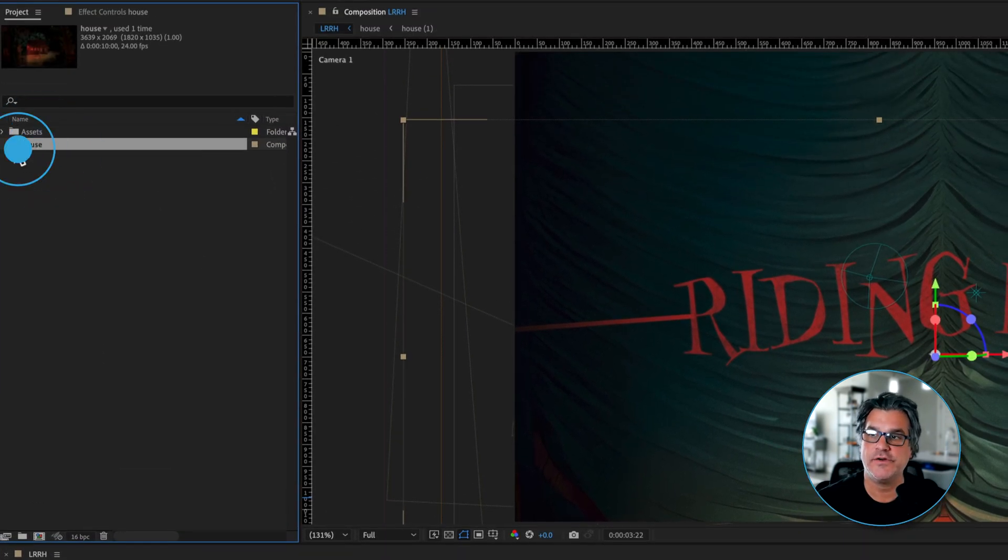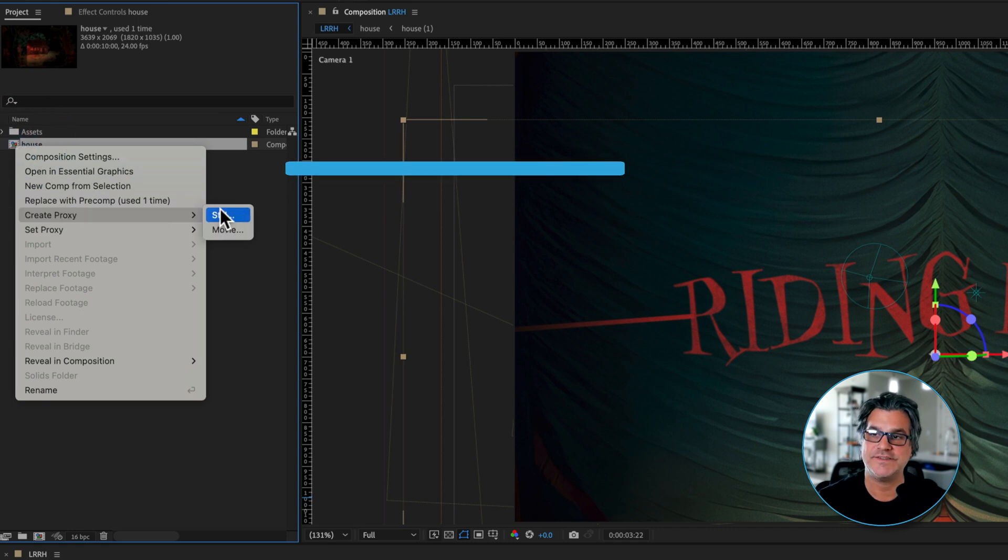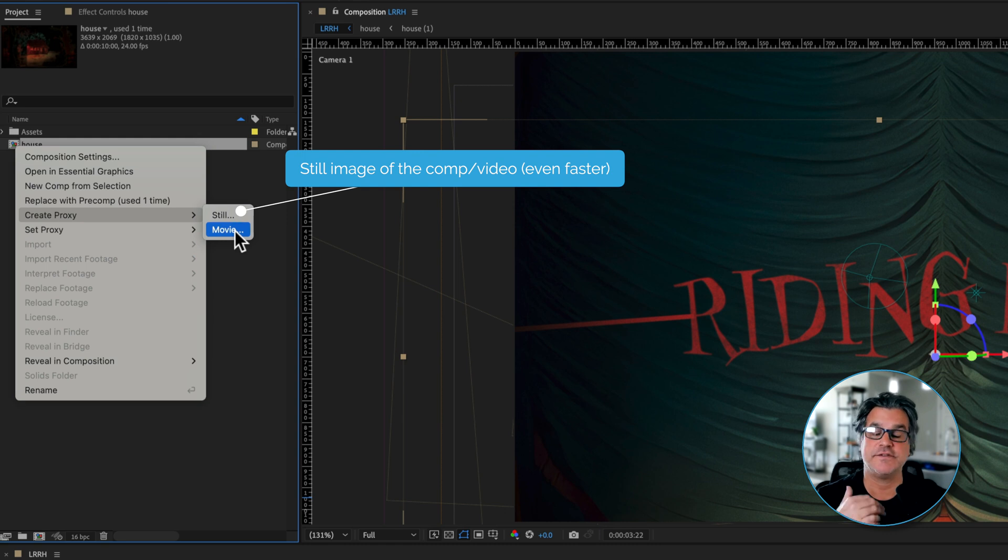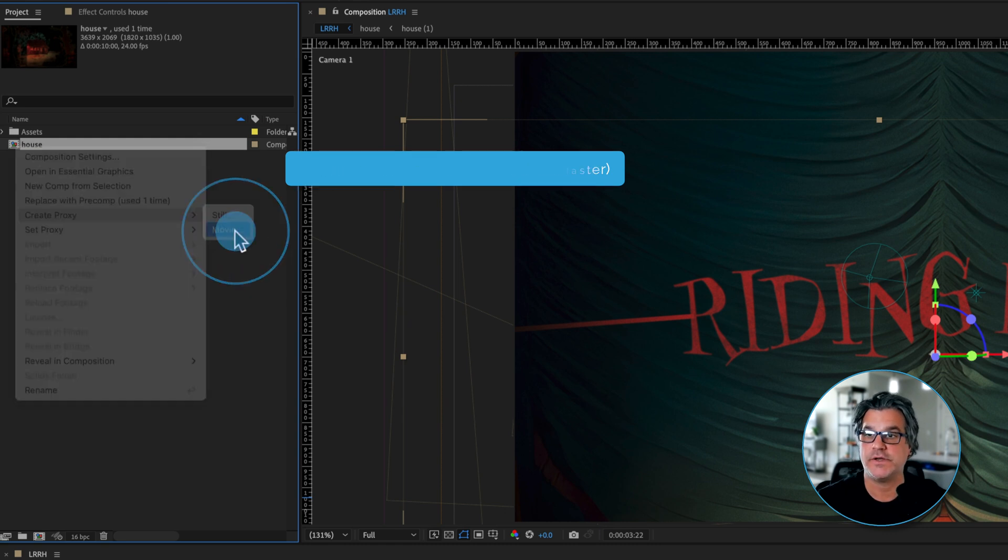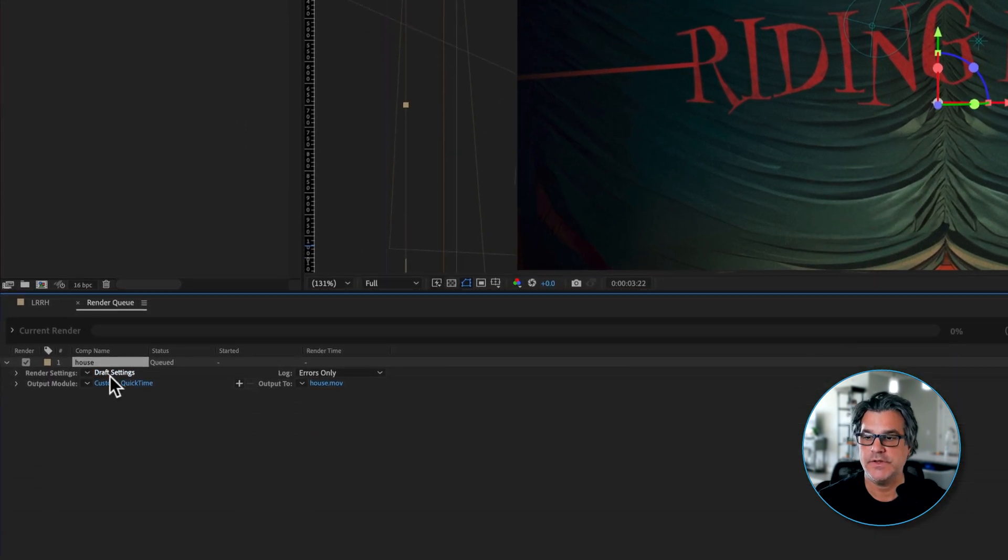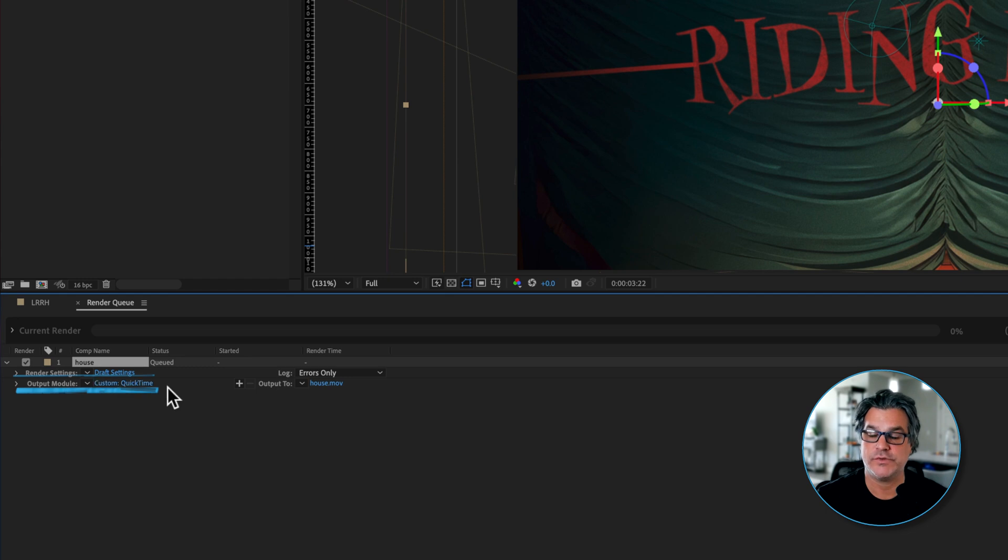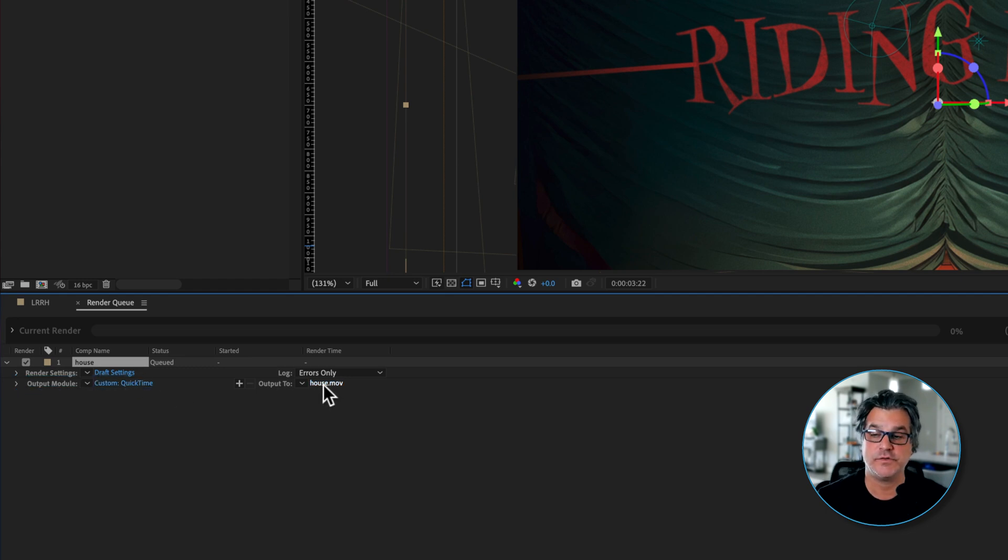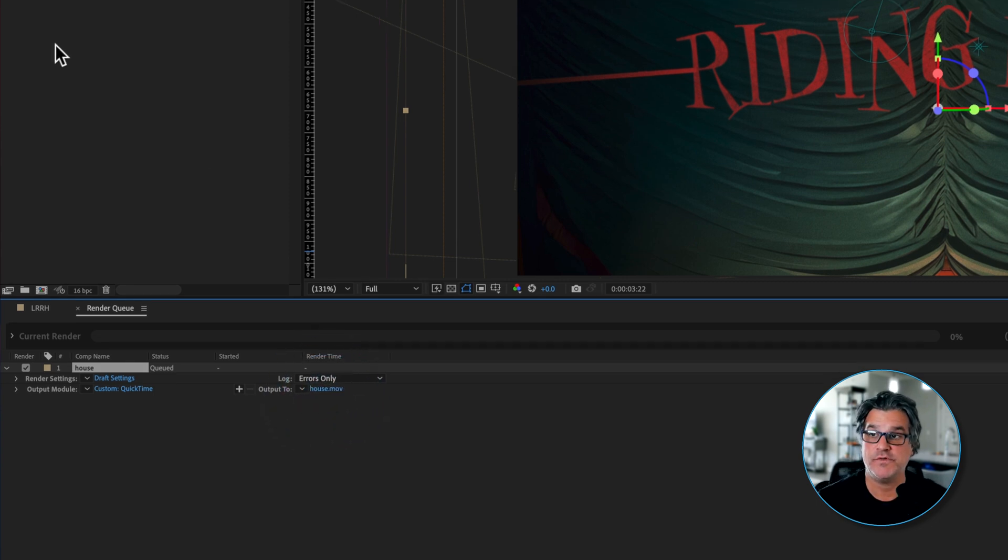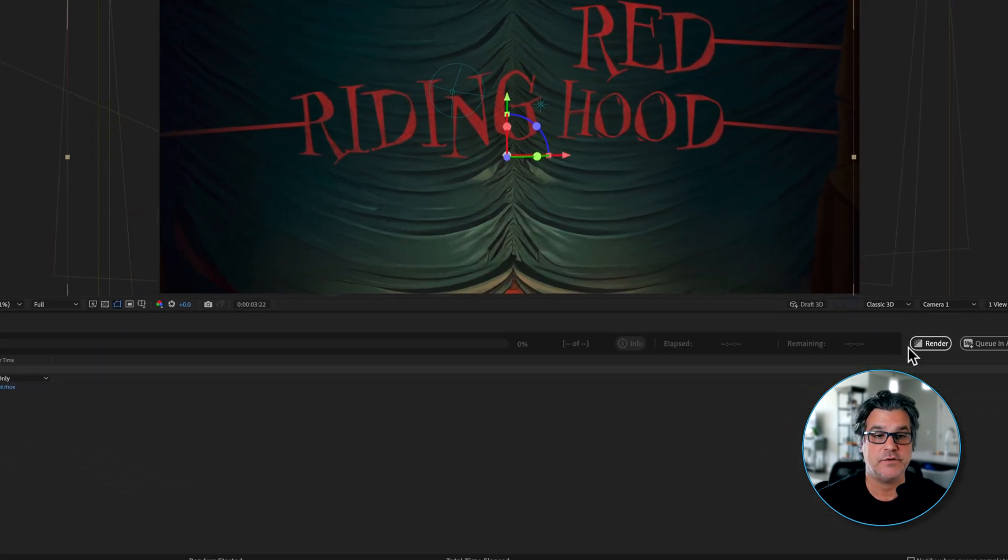Now here I can right-click and I can say create proxy still or movie. Now because this is an animation, I want to create a movie file. So I'm going to click movie and you can see it already gives me some preset render settings and an output module container as well. And then here's the naming convention. So I just have to click here and name it. And I'm going to leave it the same name, house.mov, because my pre-comp is called house. And I'm going to hit Render.